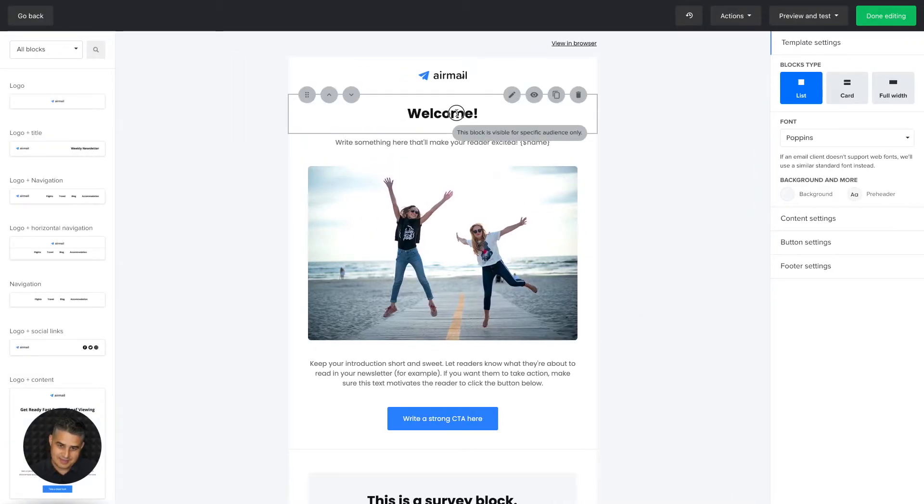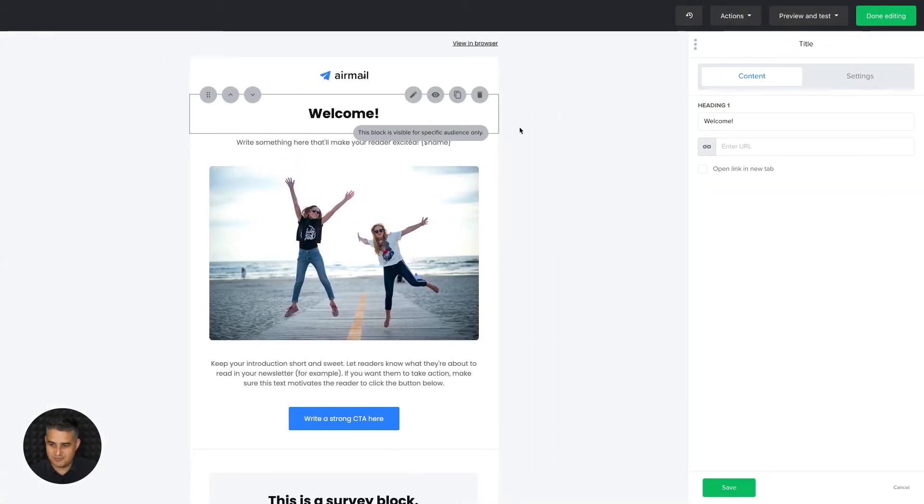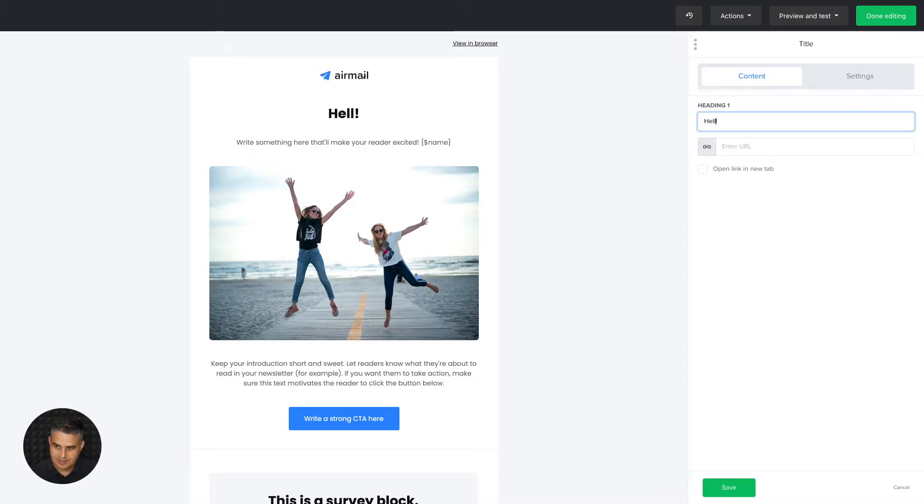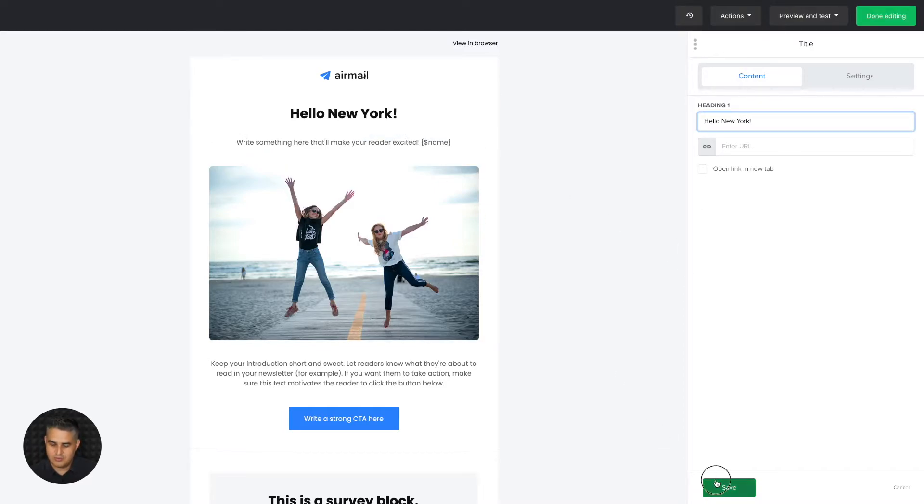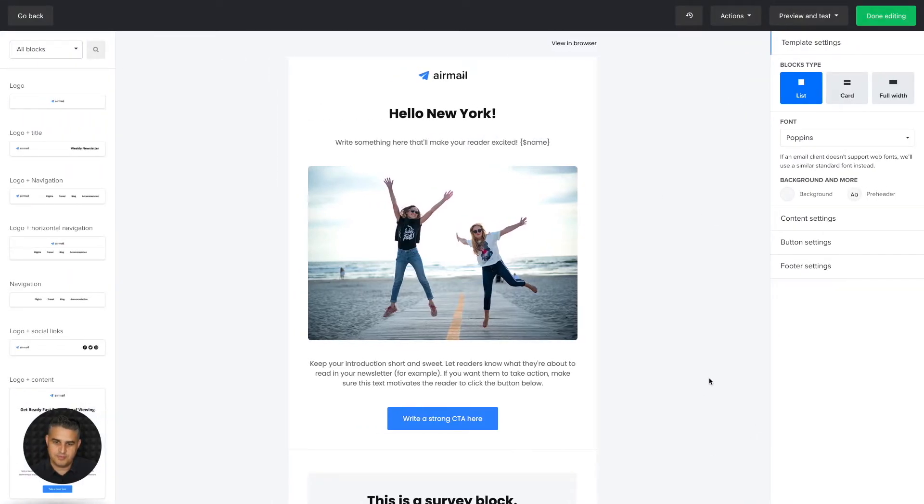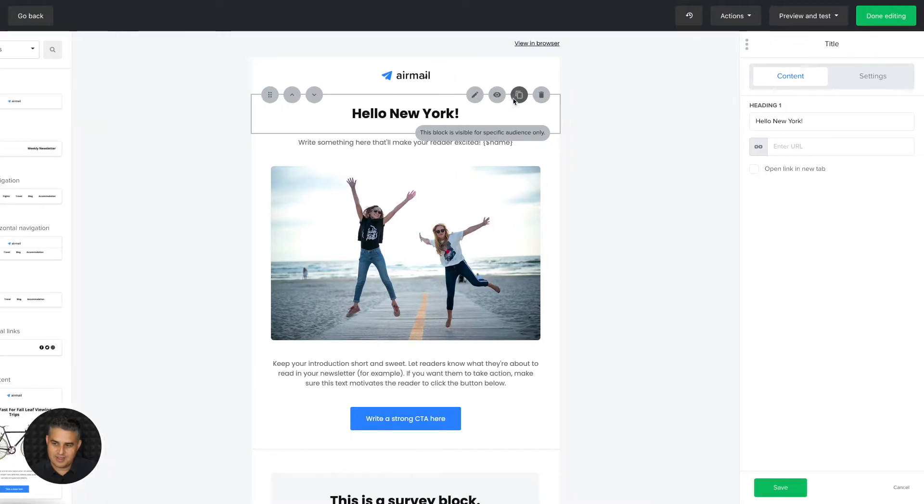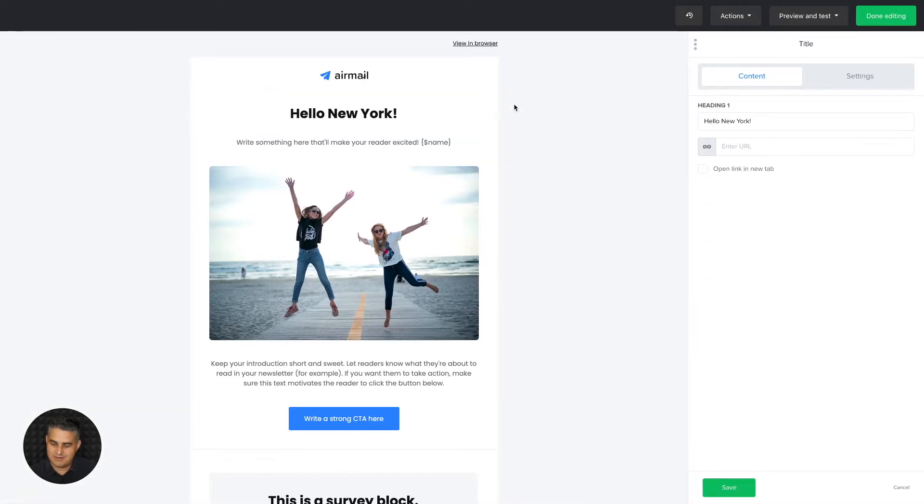And for example, instead of welcome, you can say hello New York. Right, and only those people will see this block, only those people from the group. Of course, you can also do it in a different way.